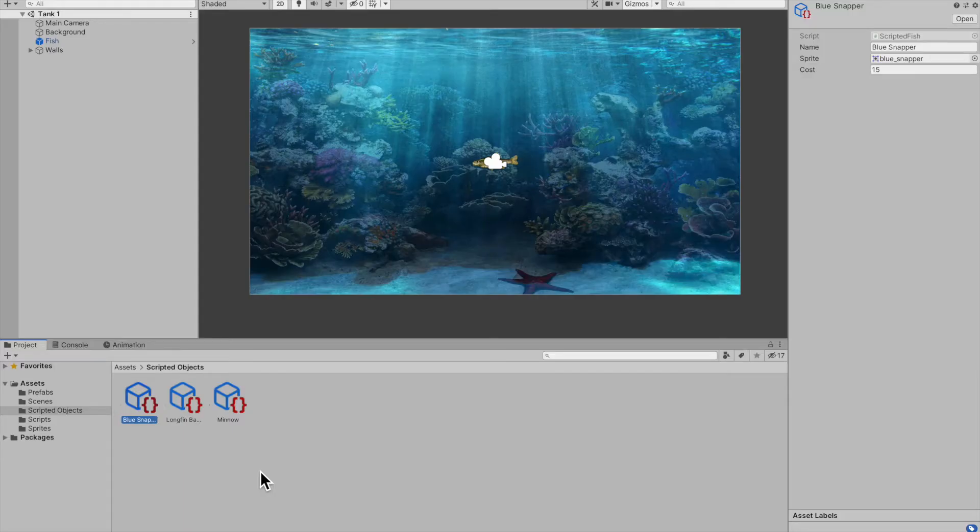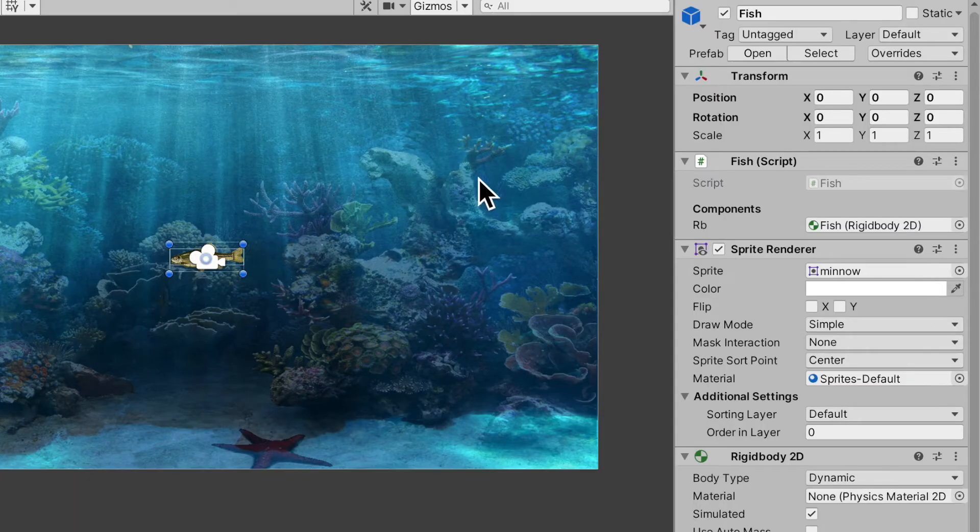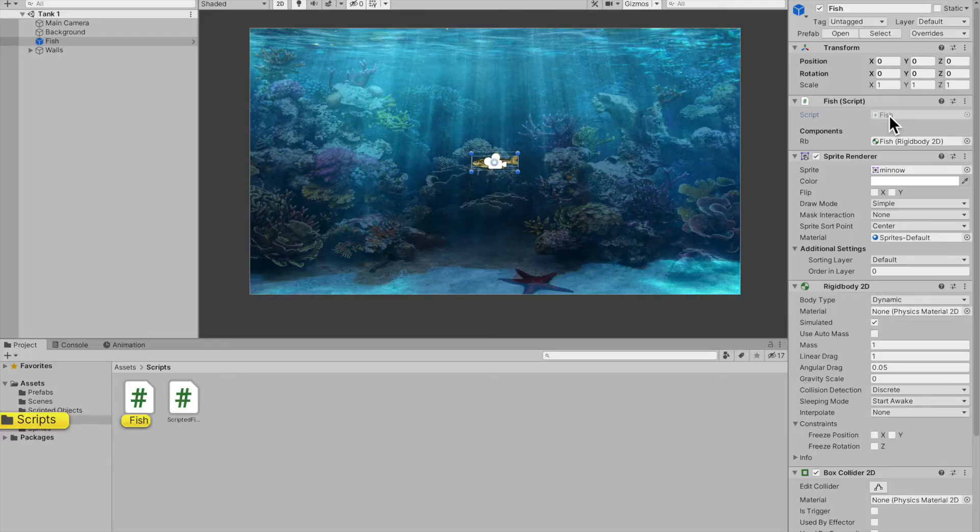Now that we have our scriptable objects, we need a way to use them. The way that you would do this is go on to your object that you want to use this scriptable object. If you don't have a script on it, go ahead and create it, but I already have a fish class, so open that up.